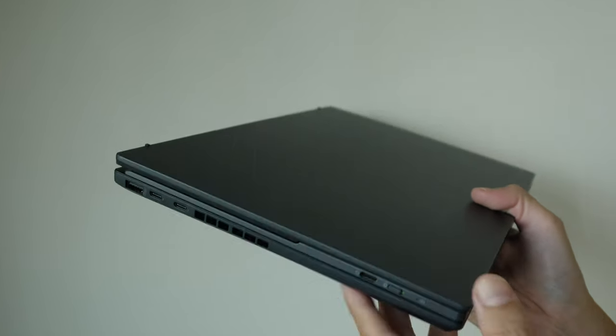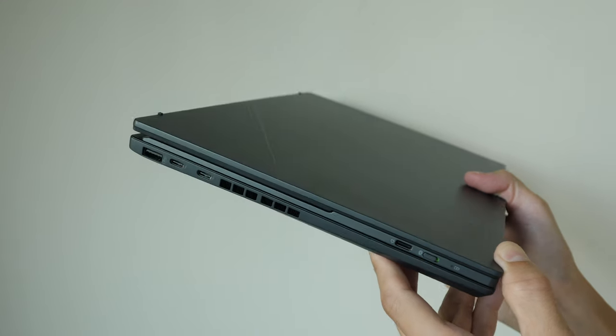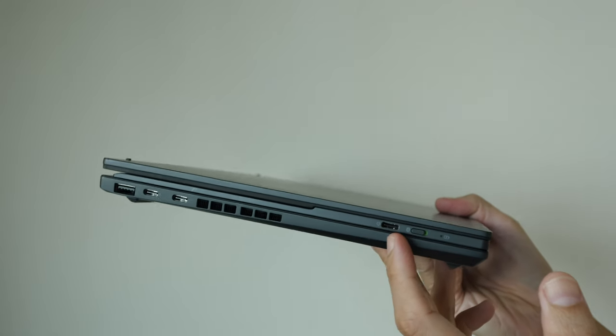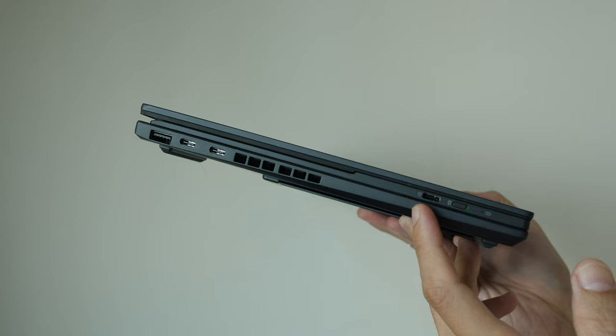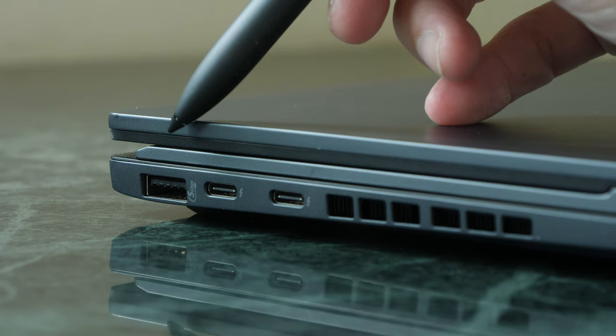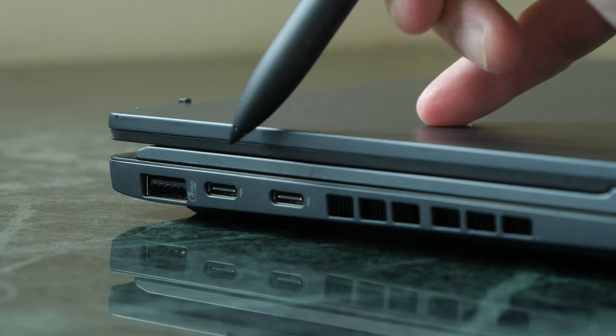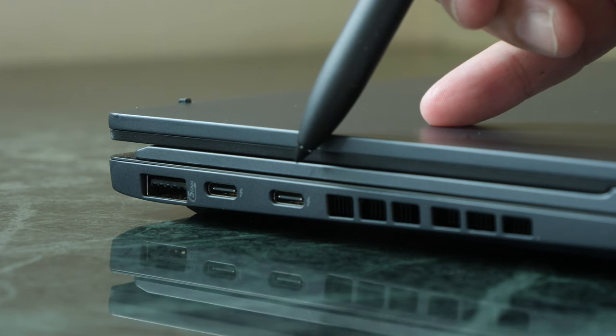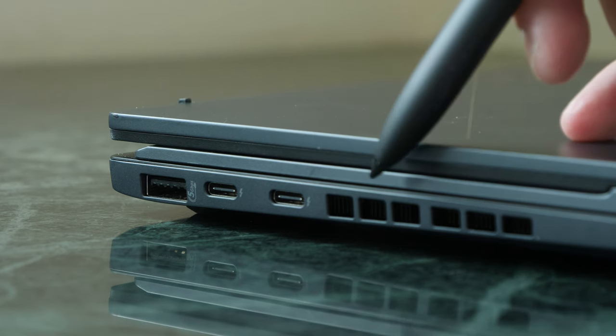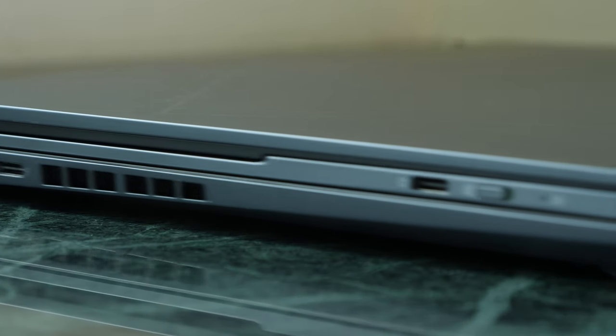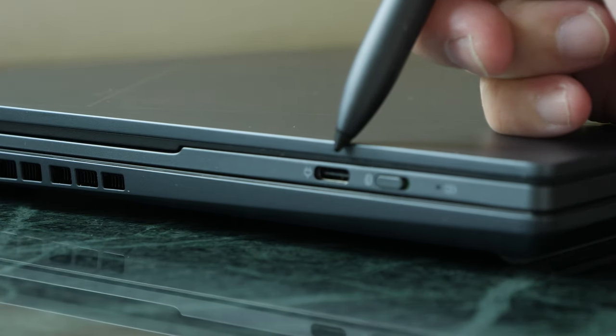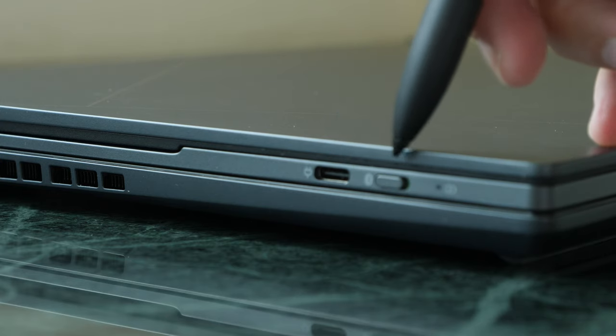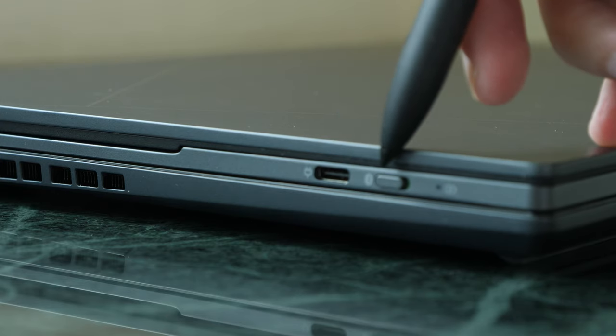The weight of this laptop is 1.7 kg with the keyboard, and the keyboard weighs around 300 grams. The ports on the left are USB Type-A 3.2, two USB Type-C Thunderbolt 4, and this is the fan exhaust. And here, this is the USB-C port for charging the keyboard and the Bluetooth on-off switch for the keyboard.